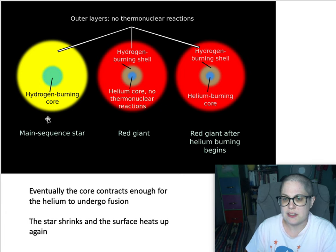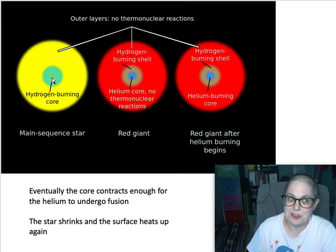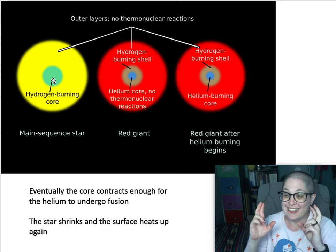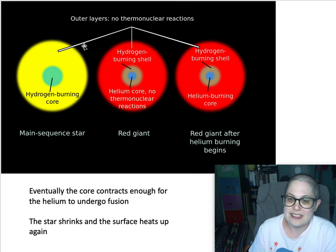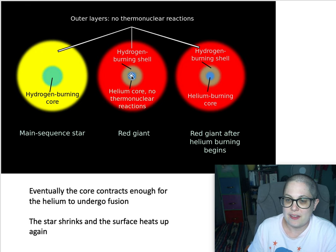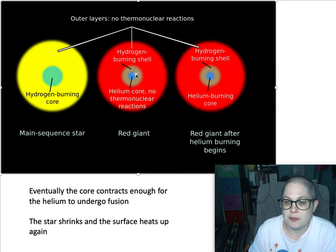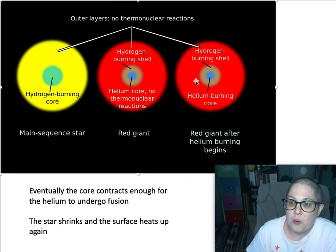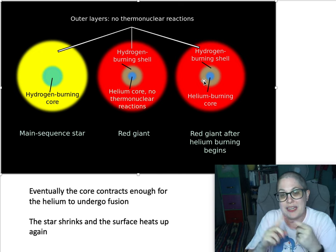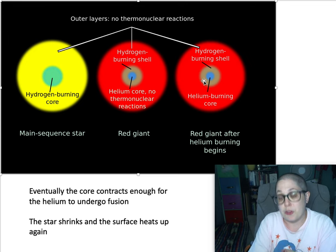Eventually — here's another diagram showing the main sequence — the helium that was created from hydrogen fusion is collapsing. The hydrogen fusing shell is heating up and the star is big. Eventually that core of helium is going to contract small enough, be hot enough and high pressure enough that you will get helium fusion in the core. So you have helium fusion in the core and hydrogen fusion in a shell around it — it's starting to get a little more complicated.